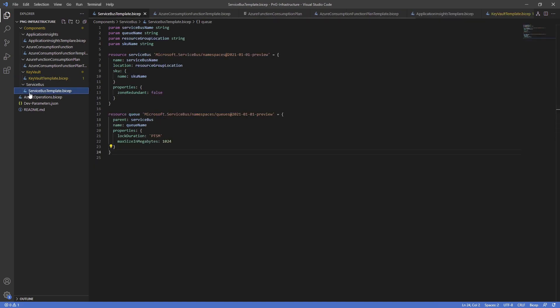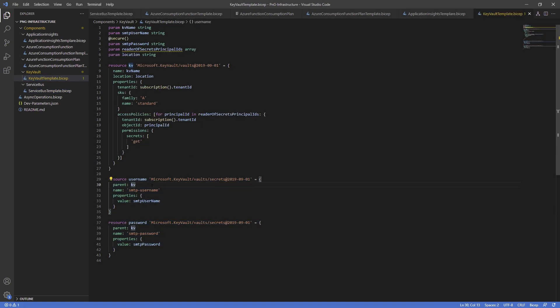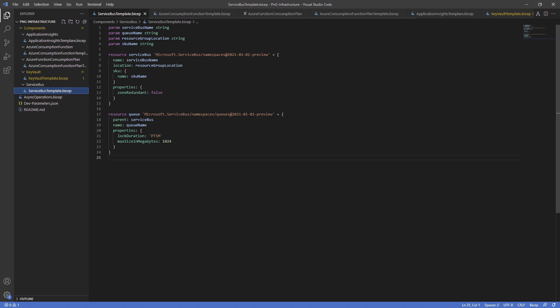The Service Bus module is relatively simple — four properties define the bus, and then a Queue is defined to live on that service bus. Similar to the Key Vault where secrets have a parent, the Queue has the service bus as its parent. These are basic templates you can extend significantly by exploring other resources or by decompiling ARM to Bicep, though that conversion isn't always 100% reliable.